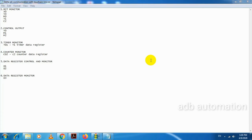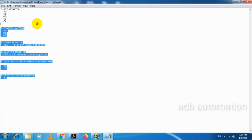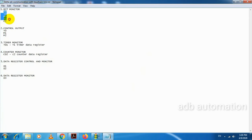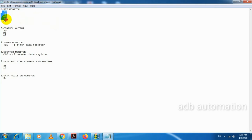In this video, I am going to show you how to communicate Delta PLC with TouchWin HMI. For example, I have taken these parameters which are present in Delta PLC. The first one is bit monitor, so I am going to monitor these bits in PLC.